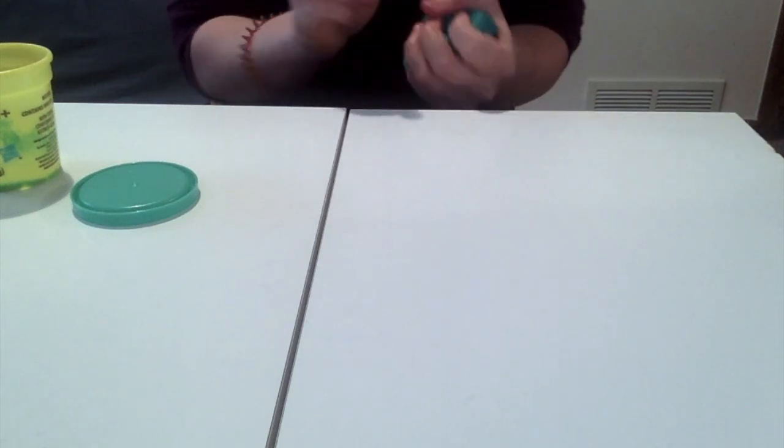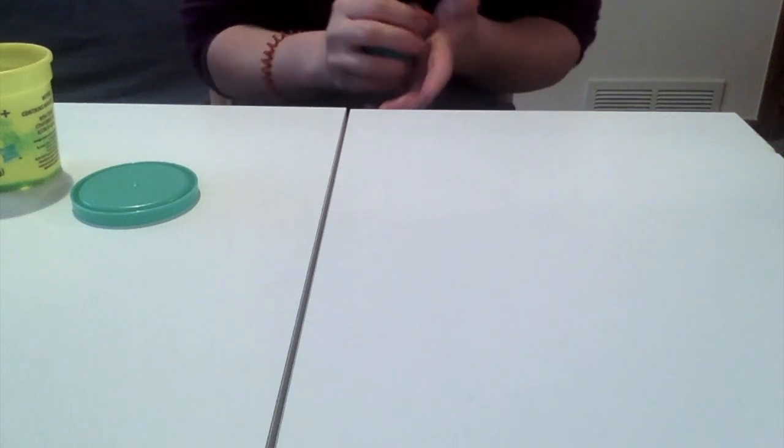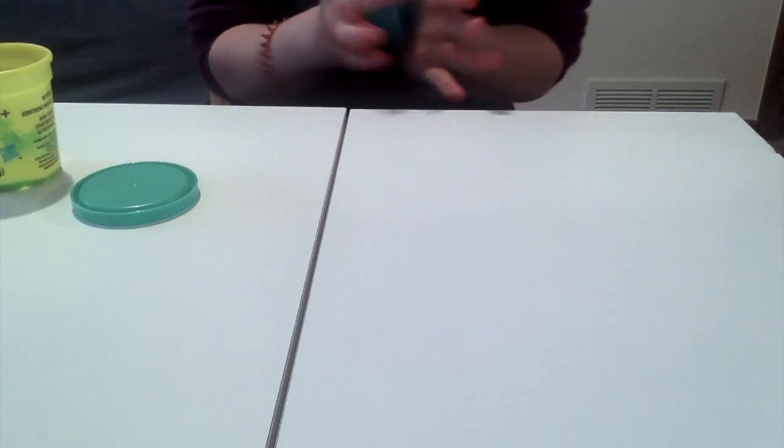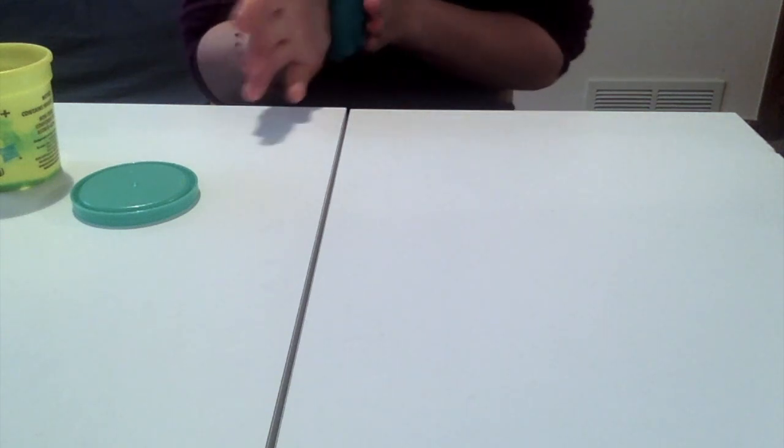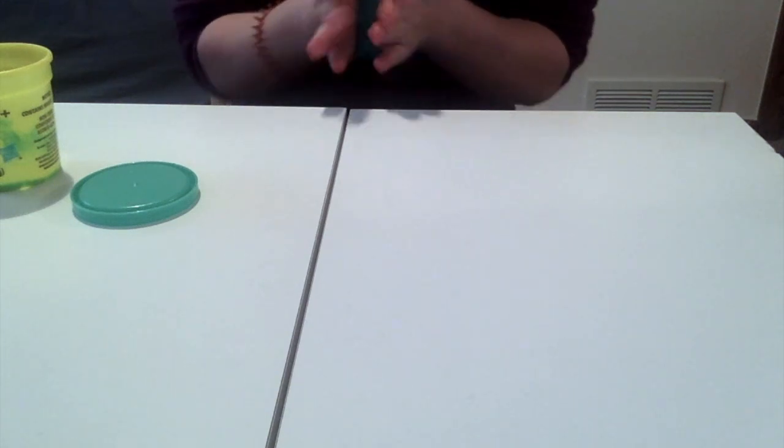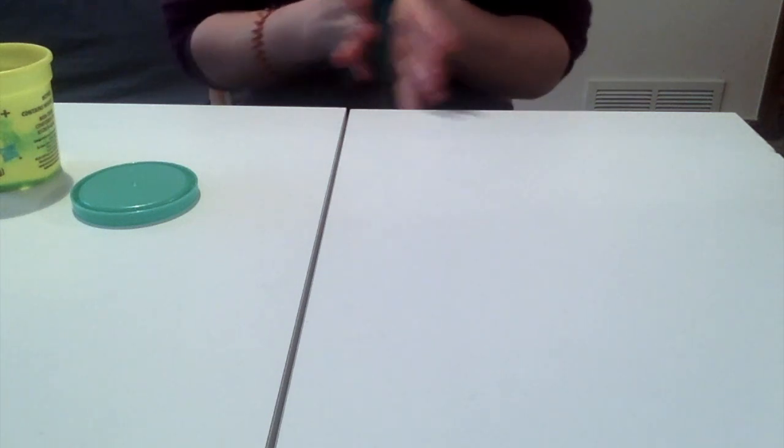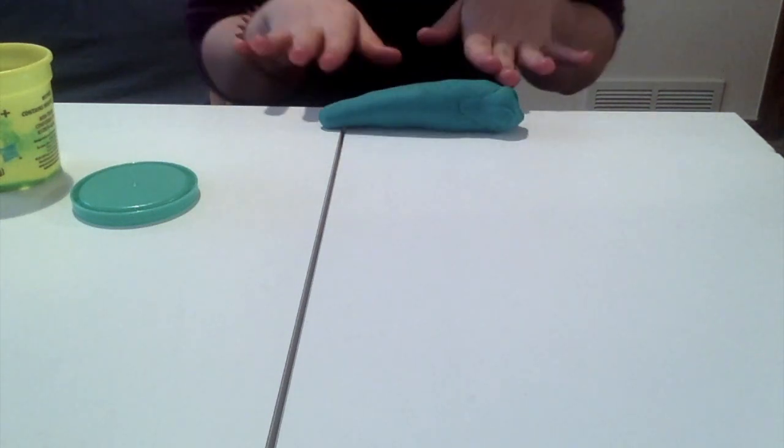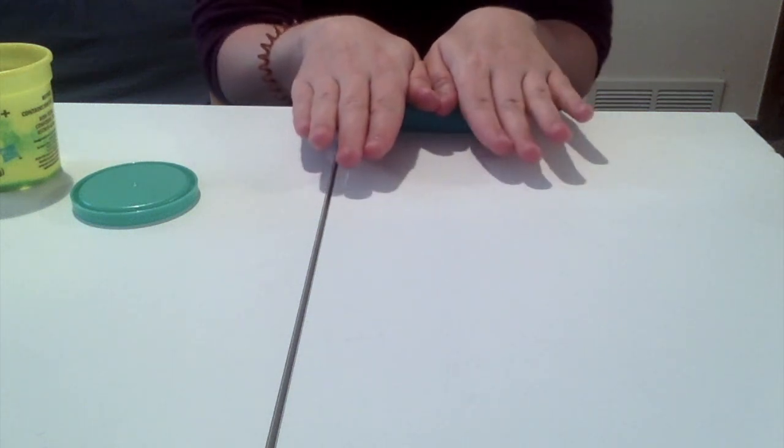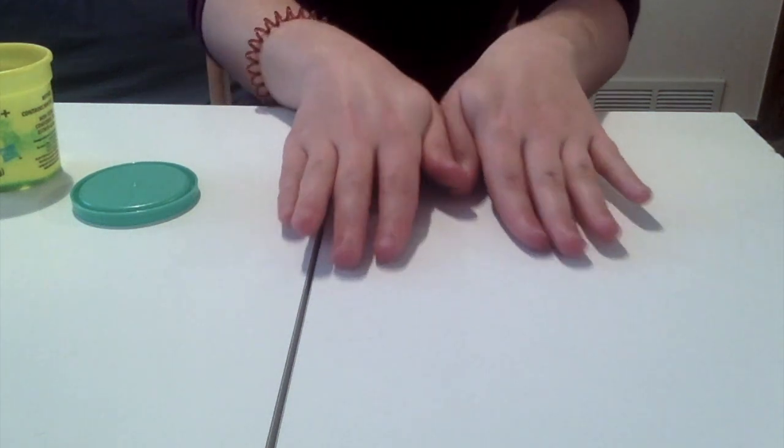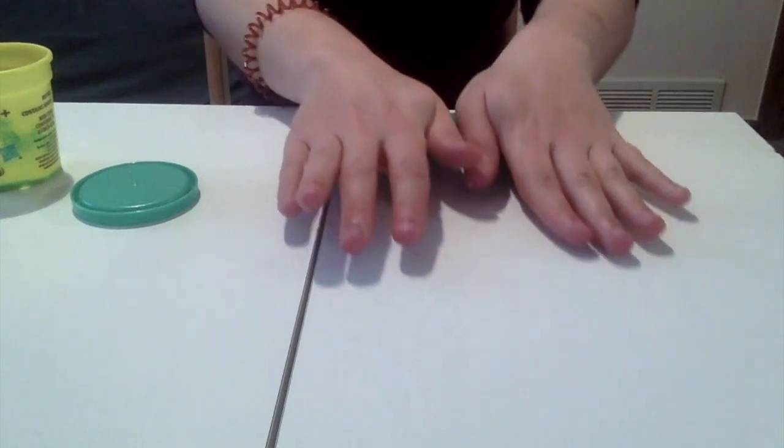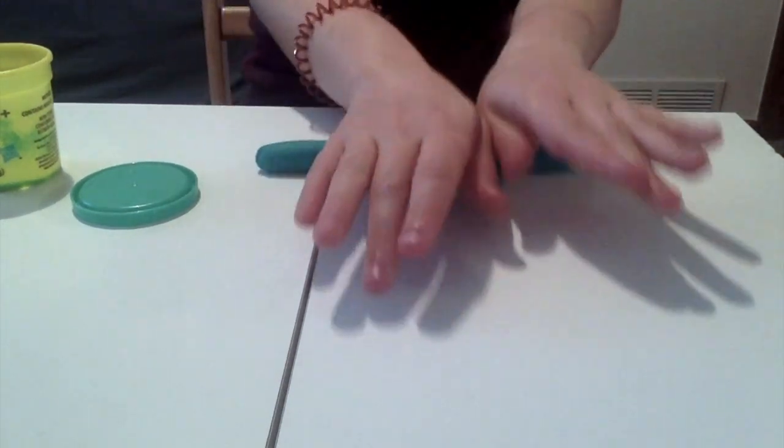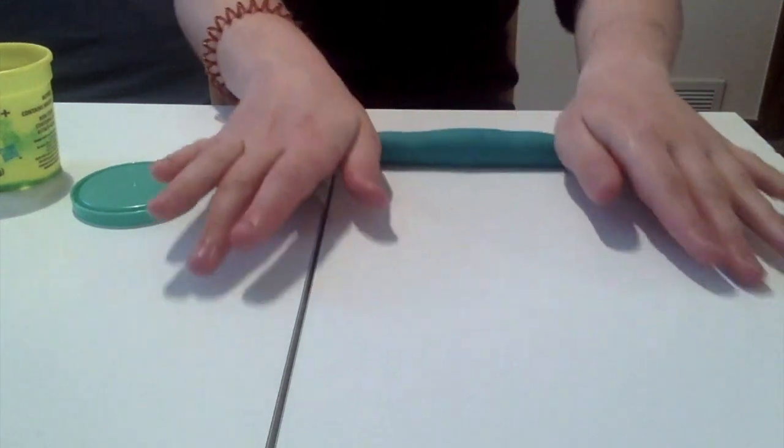So there's two methods you can use to make a snake. You can put it in between your hands like this and then you twist your hands and squeeze as you go. You roll them back and forth and you move your hands down and you move your hands up, or you can put it right on the table, put your hands flat on top, and then you roll and as you roll you pull your hands apart. You can do that over and over again.